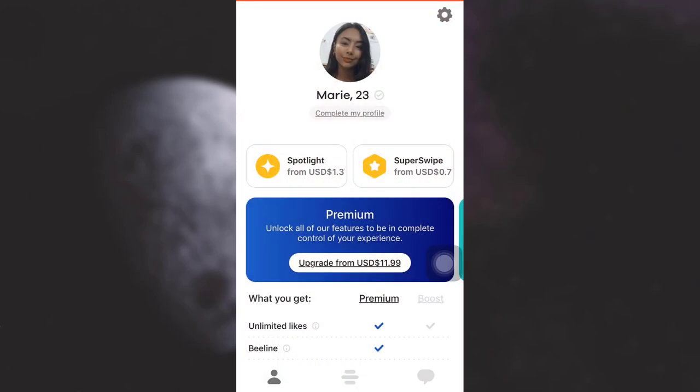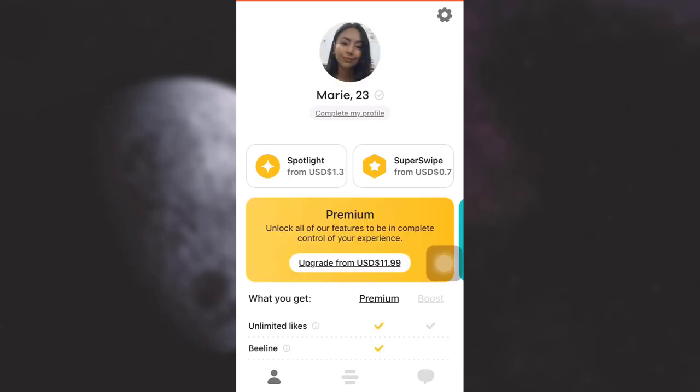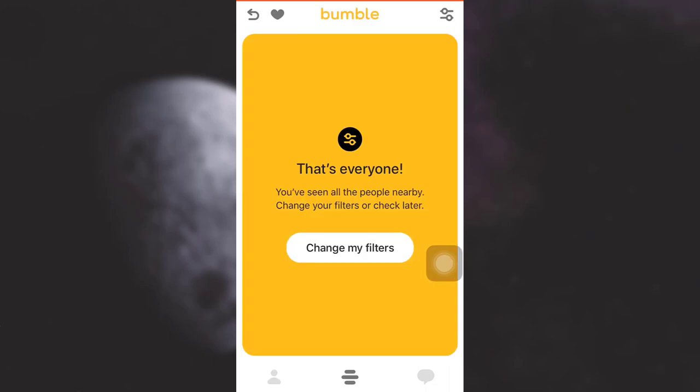As you open up your Bumble app and land on your main profile page, you will see that on the lower side there are three options available. Tap on the middle option. On the upper right corner you will see a notification or a filter setting — simply tap on it.